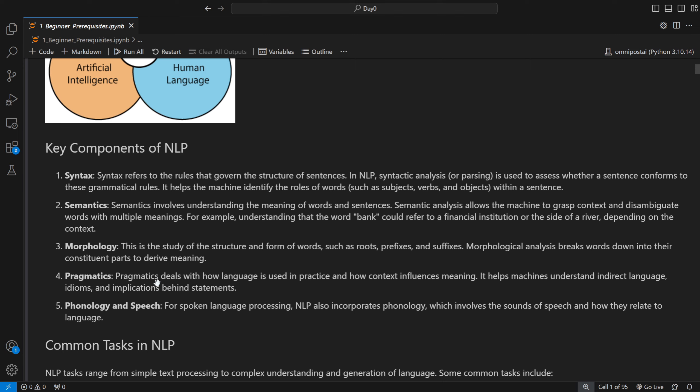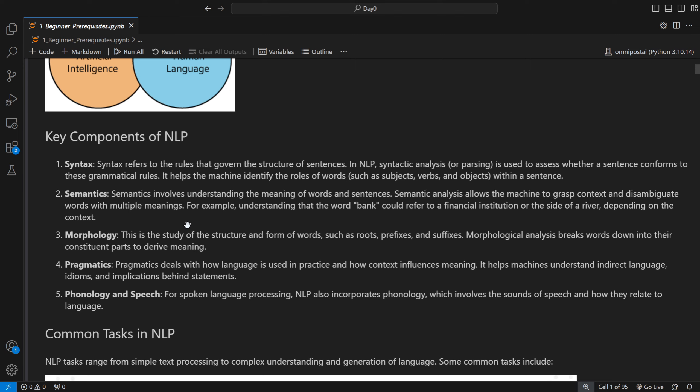Pragmatics deals with how language is used in practice and how it influences meaning. It is mostly about machines understanding indirect language — for example, 'I am on cloud nine that I'm launching this course' should be understood as 'I am very happy.' That's pragmatics: understanding idioms and phrases. Next is phonology and speech — for spoken language, the sound of speech conveys how the language is spoken. For example, if someone is shouting, it likely conveys an angry emotion, which matters for use cases like audio emotion analysis.